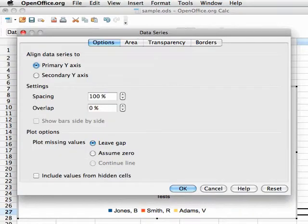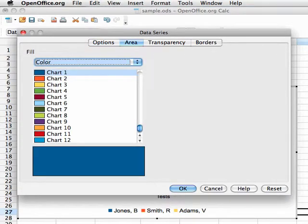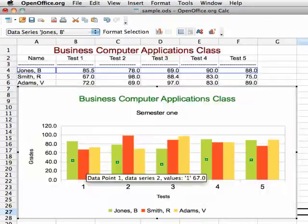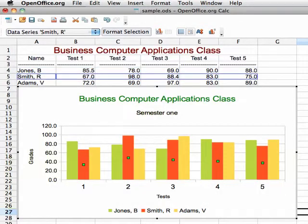There are many things here that you can experiment with. I'm going to change the color of the bars. I can do this with each data series separately.